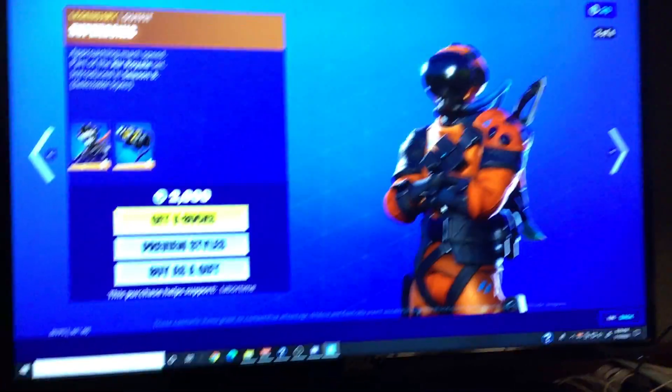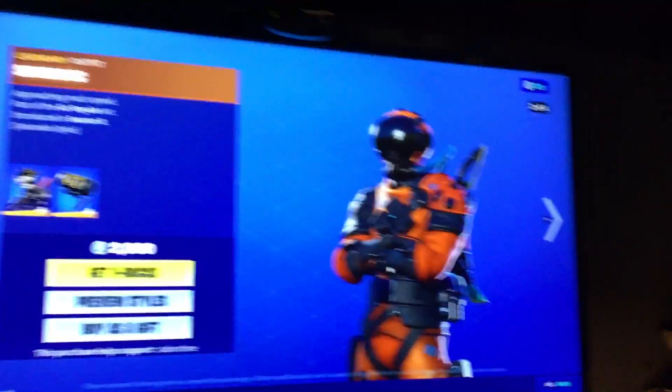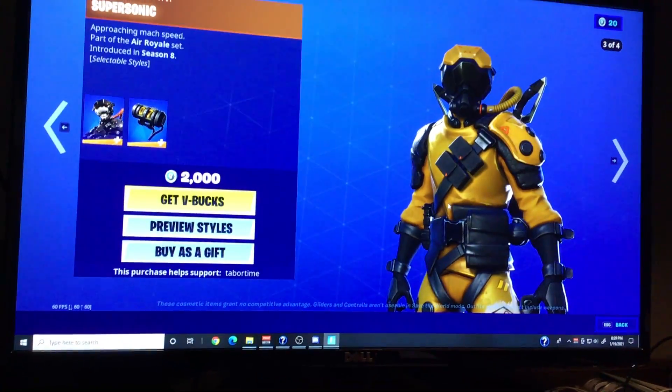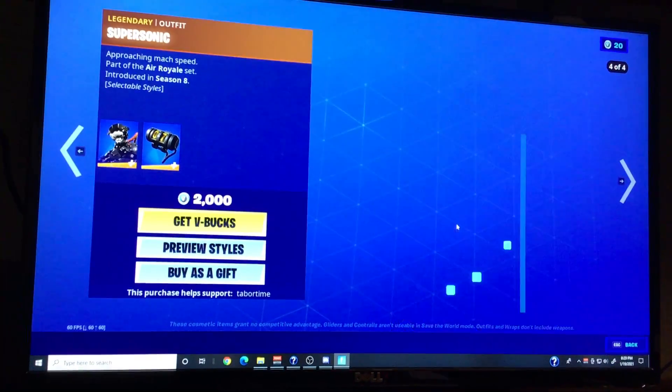By the way, I have a glitch where it changes everything I do. So here's Super Sonic. I'll show all the styles.